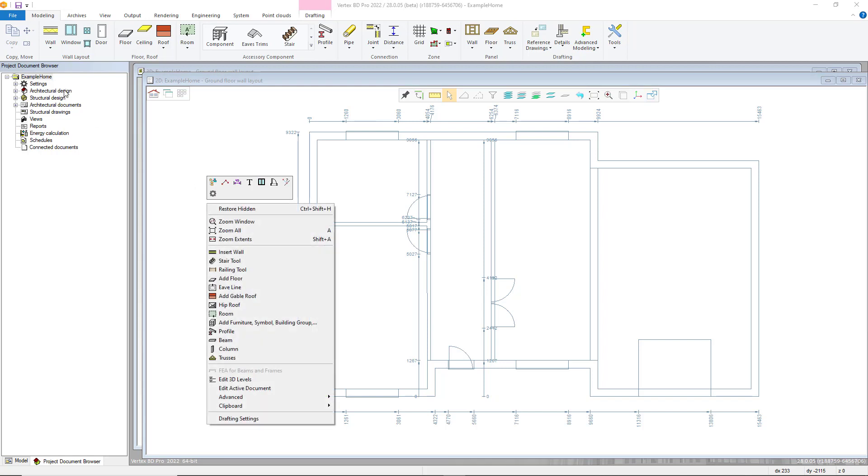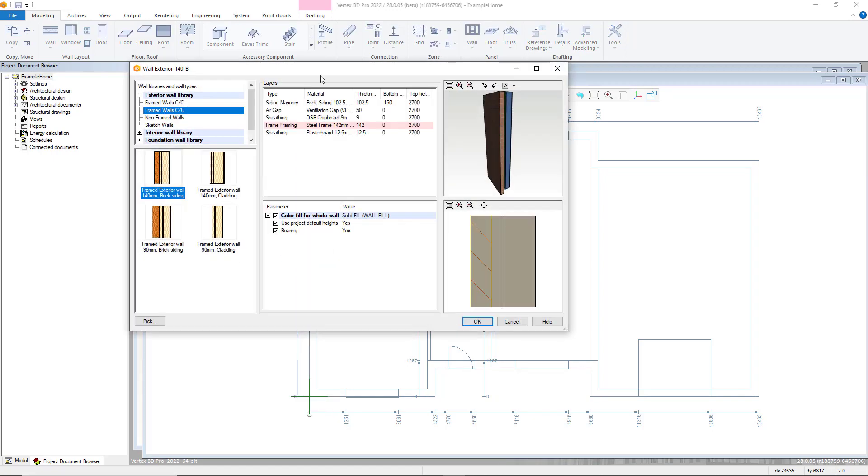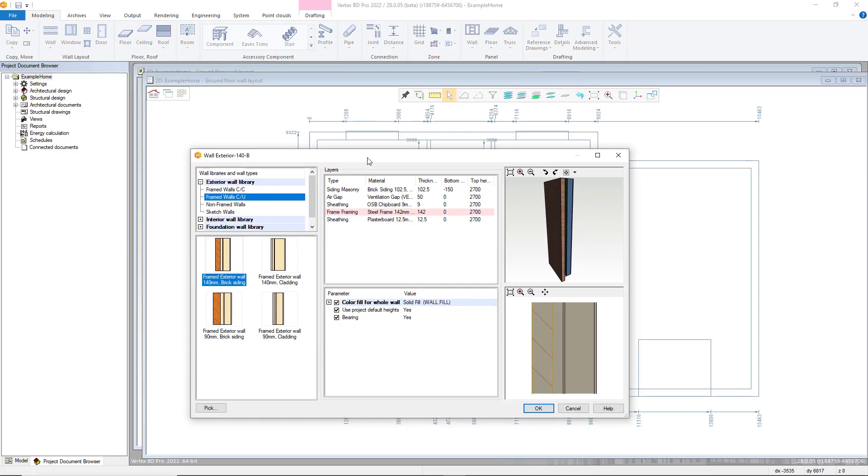Once selected, the wall library will display where you can select from a variety of different wall types such as exterior and interior framing as well as architectural type walls.